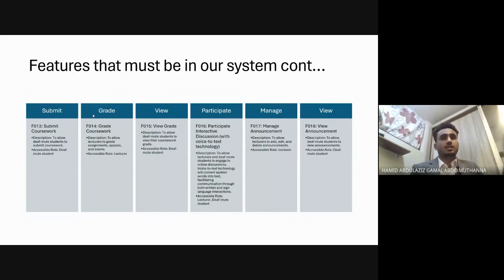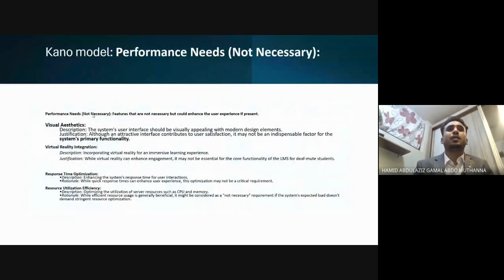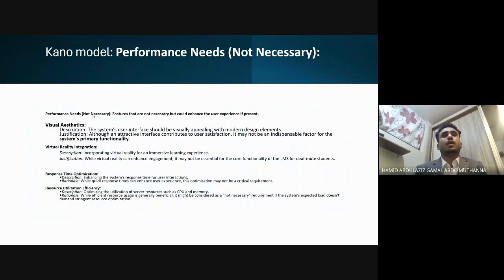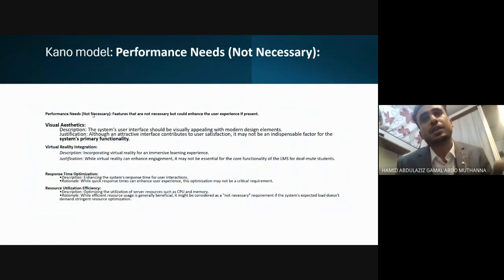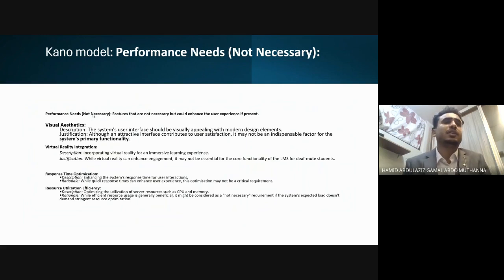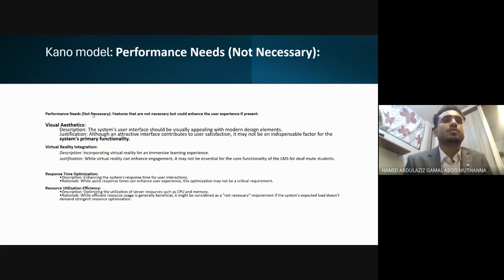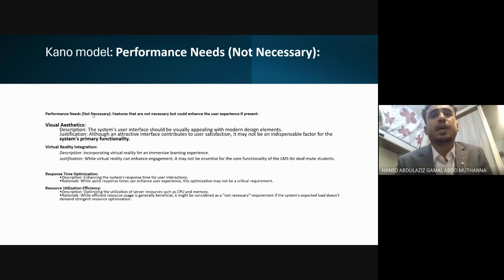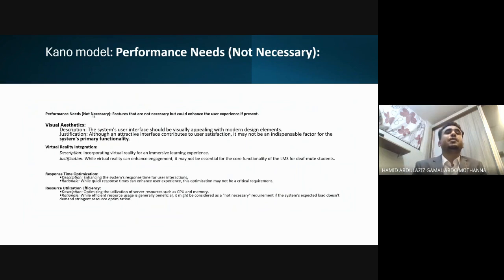The performance features — needed but not strictly essential — include visual reality integration and zoom user interface features. These satisfy users but their absence does not critically impact the system. That concludes the presentation — thank you.